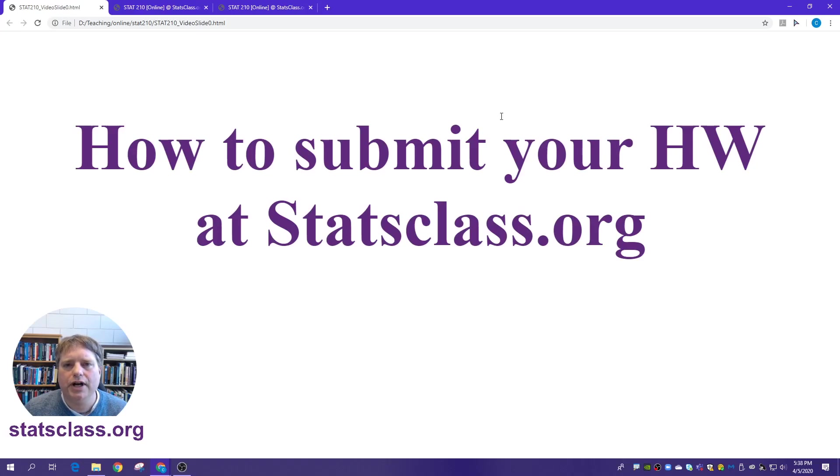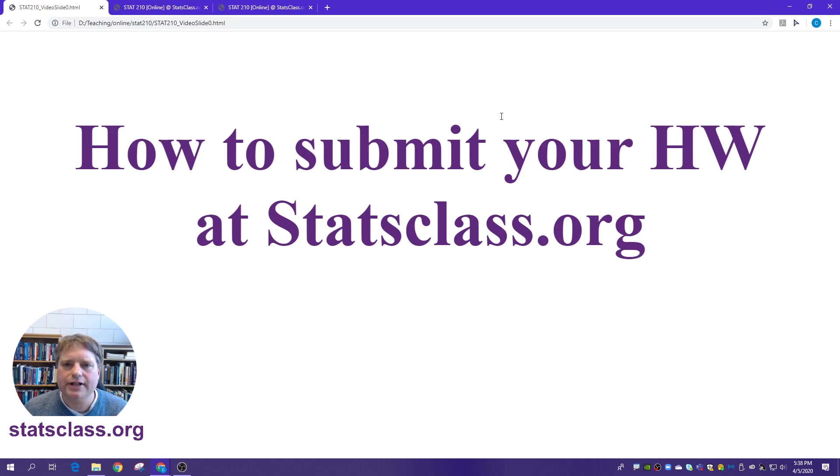This short video will show you how to submit your homework assignments at statsclass.org. Alright, let's go ahead and get started.